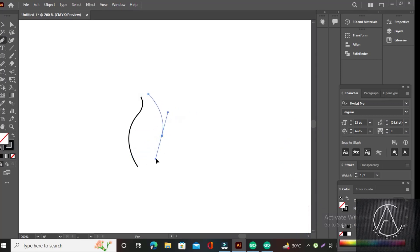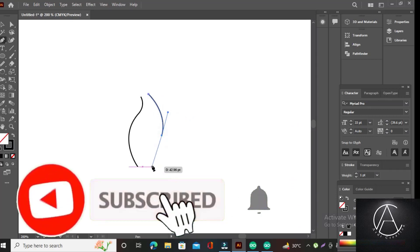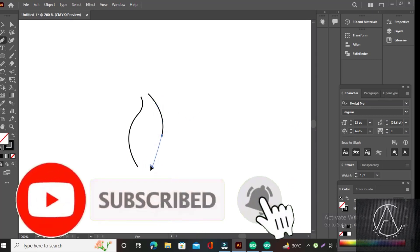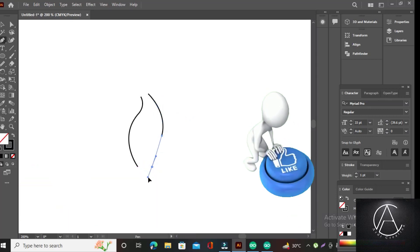Now please don't delay, click the subscribe button, turn on the bell icon, like and share the video with your friends.